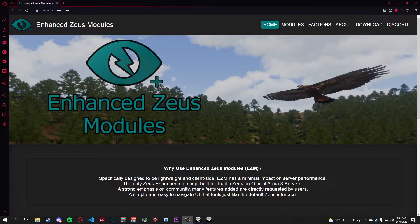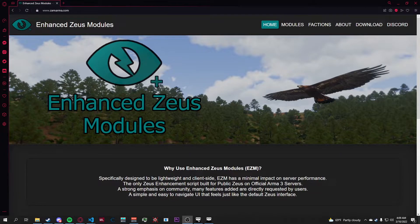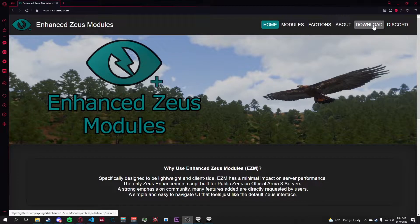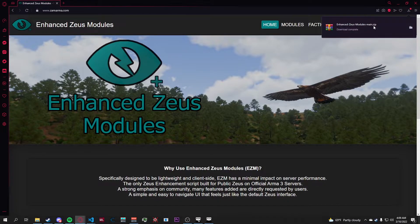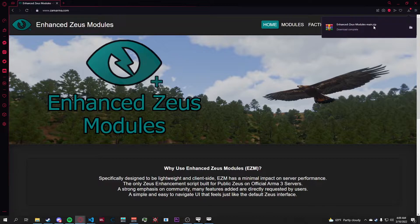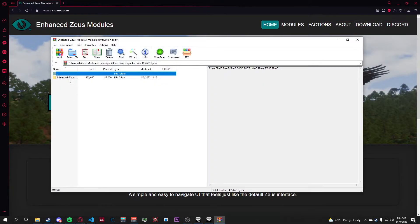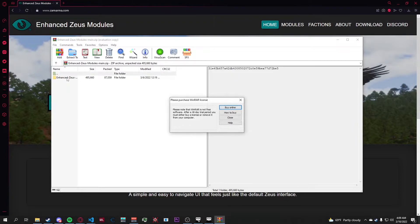For quick and easy setup of EZM, head over to www.zamarma.com. Click the download button in the top right, and it'll automatically download the most up-to-date version of EZM. You're going to open up the .zip file.